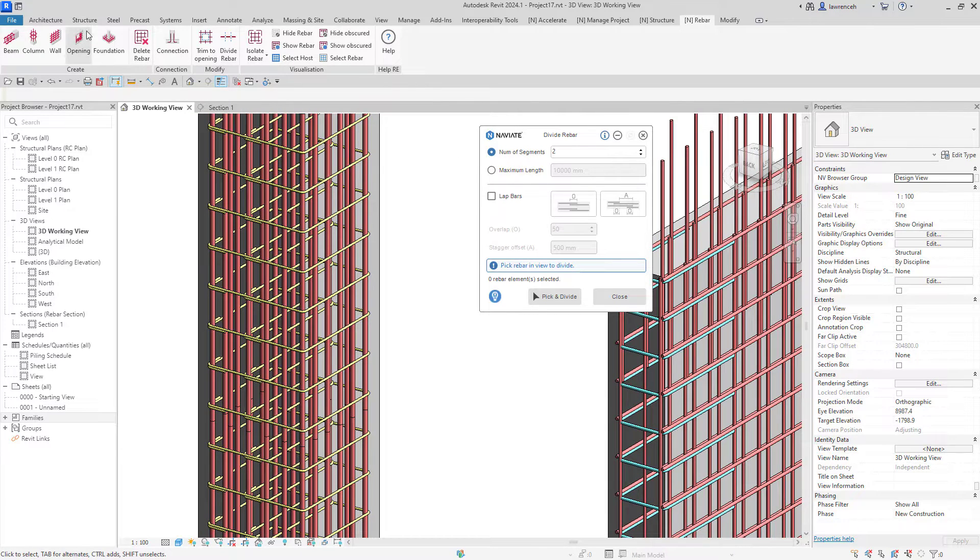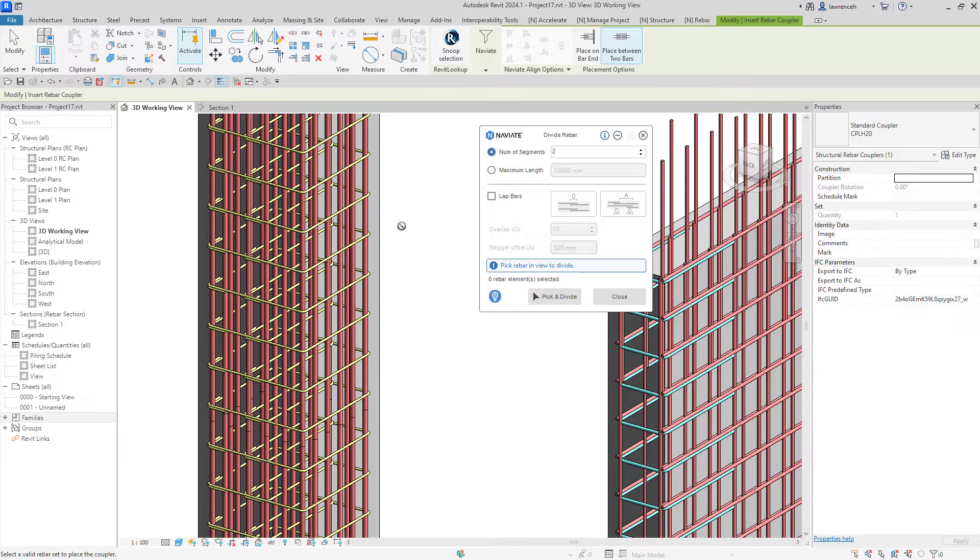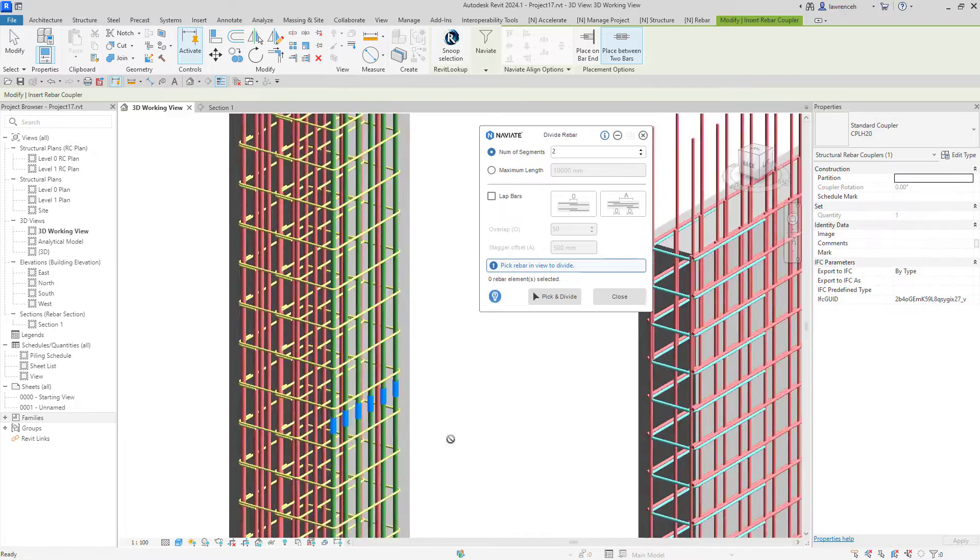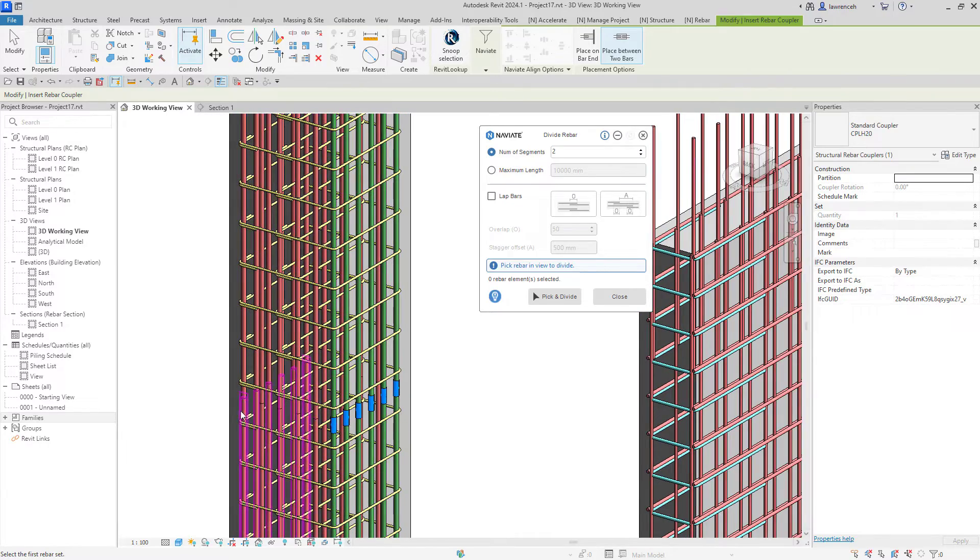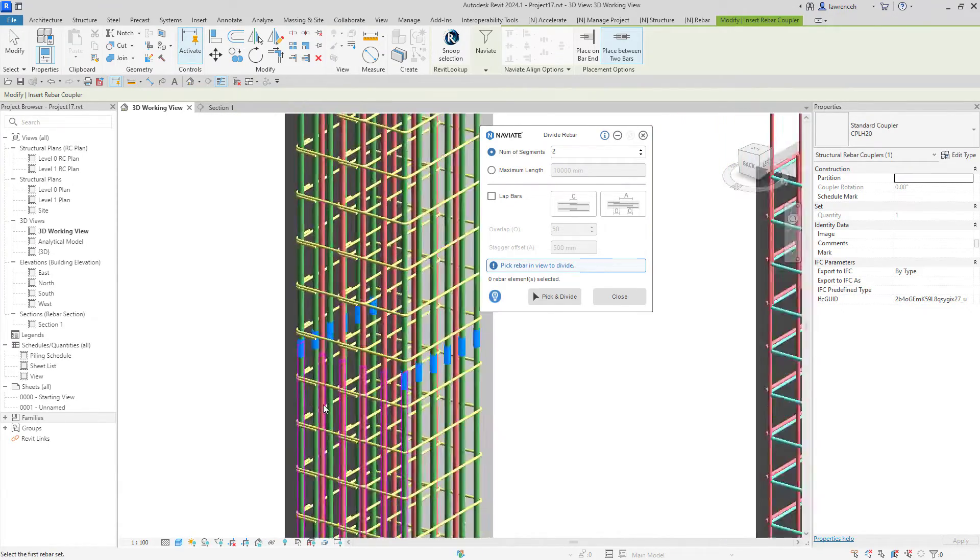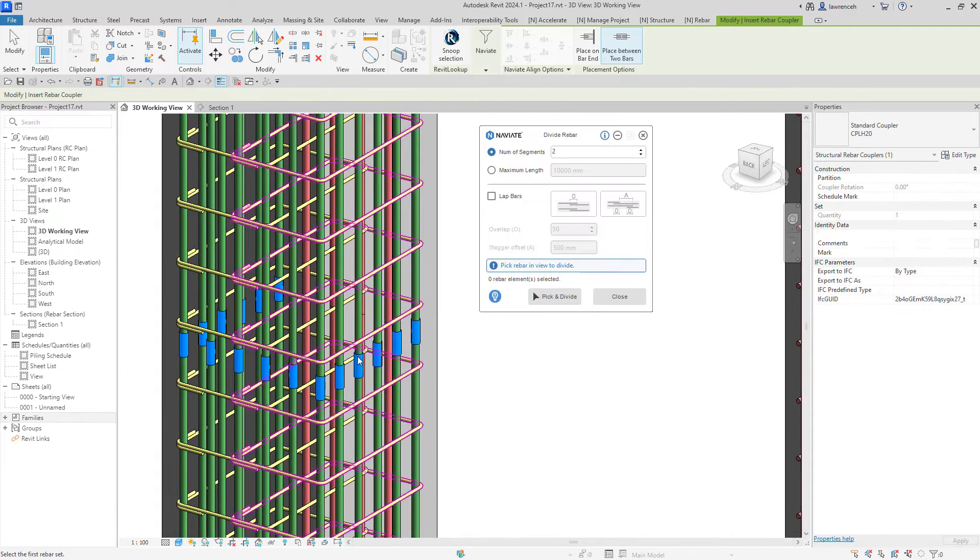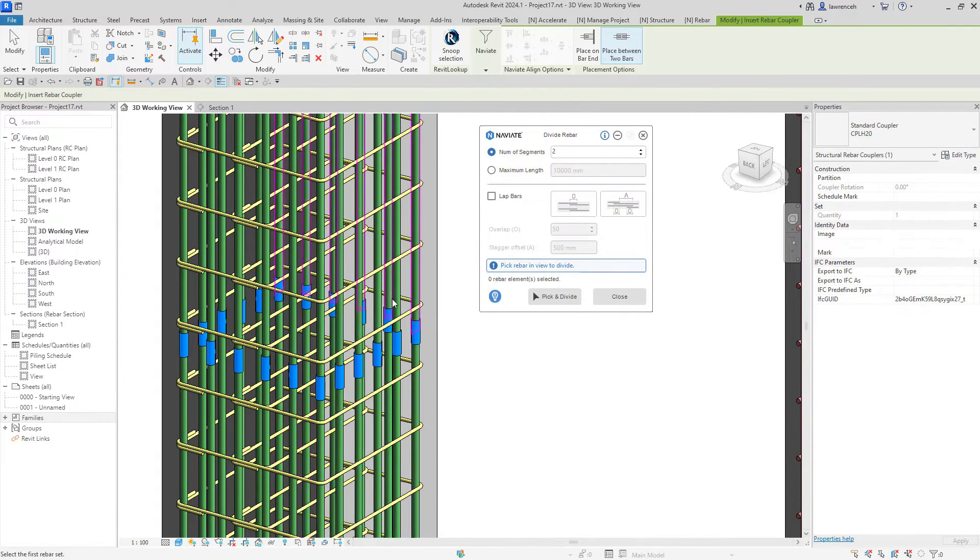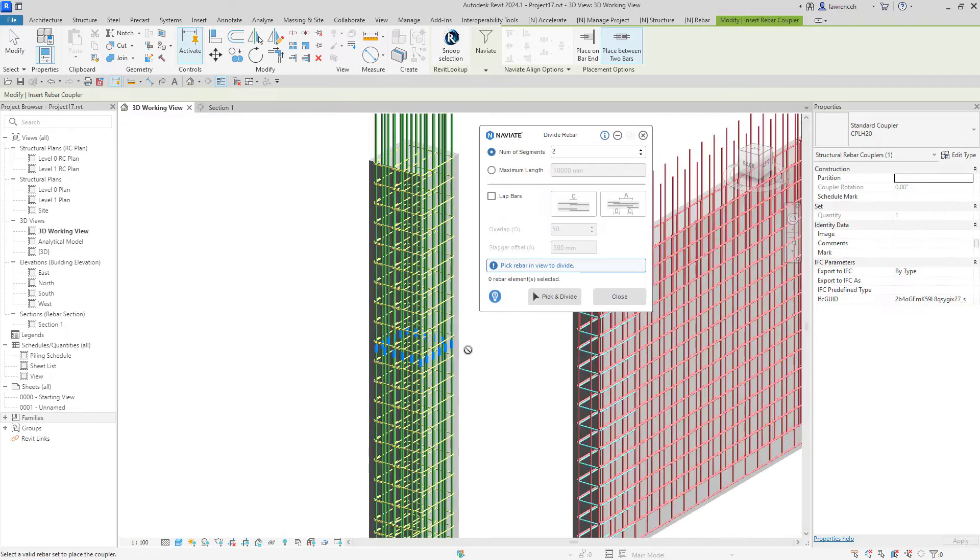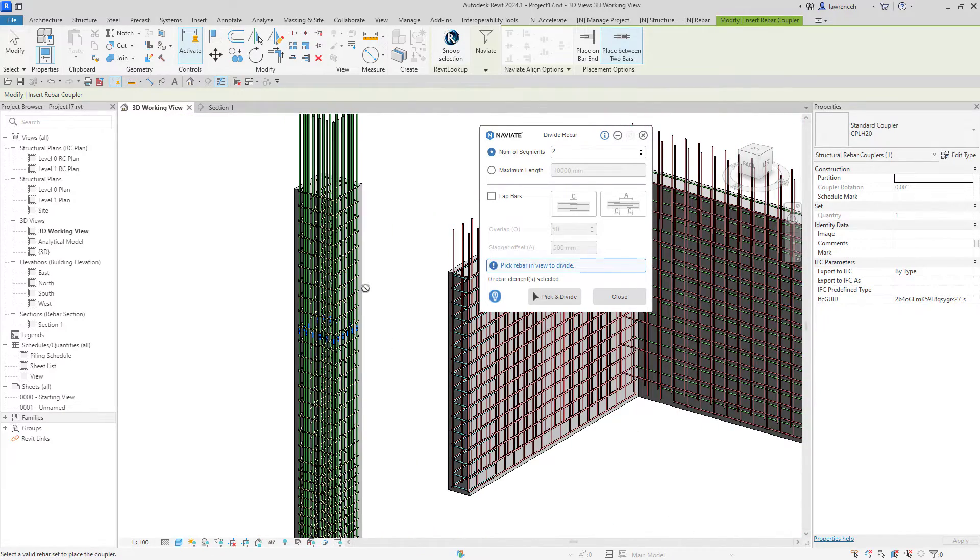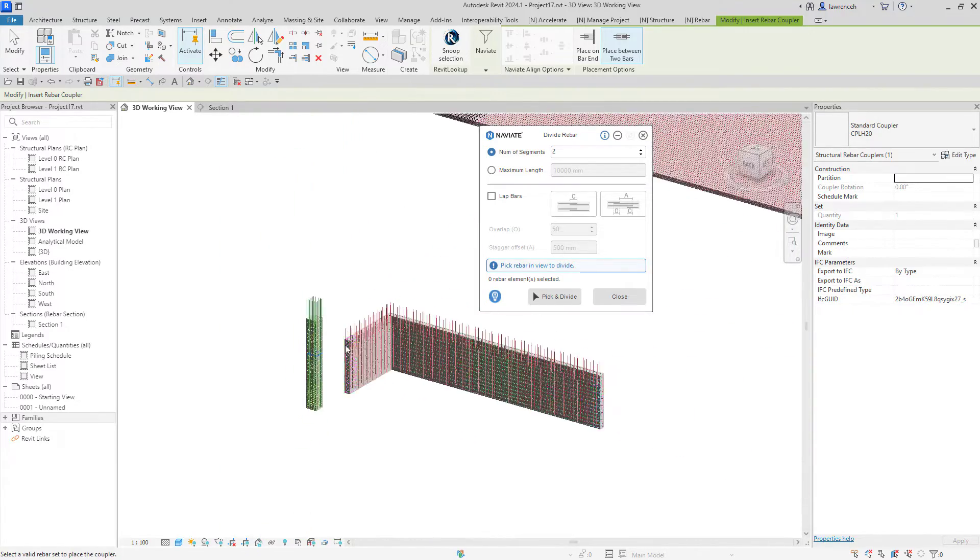Let's now add some couplers in. We'll go to the structure tab and select rebar coupler and now we can select the rebars and we can see the couplers are being added in to our rebar sets. We'll just complete that and there's the couplers added in. Our divide rebar feature has enabled us to edit that rebar and then add those couplers in as required.